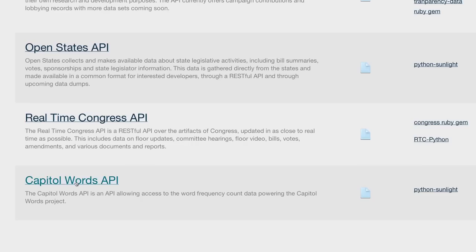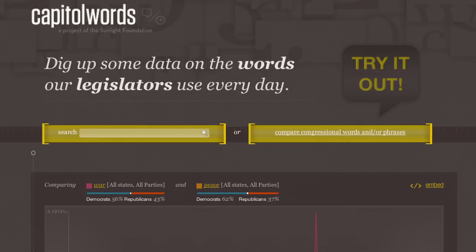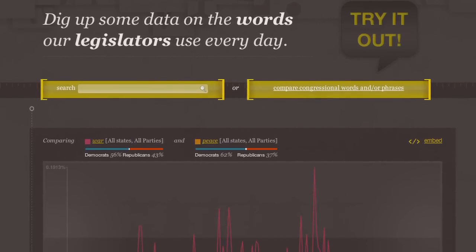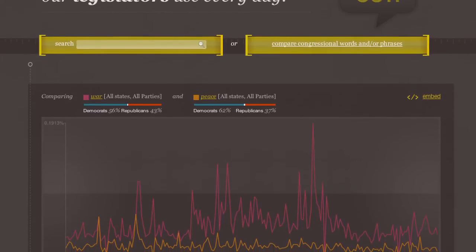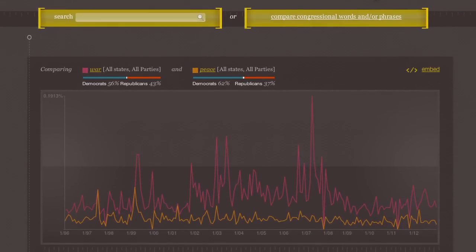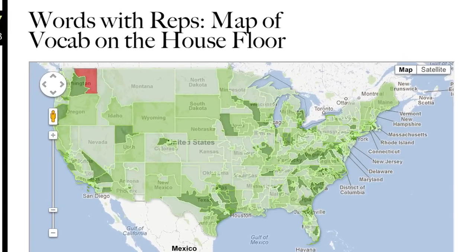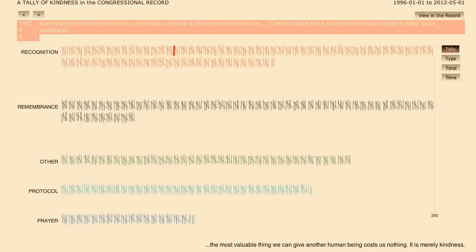In addition to the action that's happening in Congress, we can help you stay on top of what's being said there. The Capital Words API organizes speeches in the congressional record by legislator, so you can track what issues representatives are talking about in Congress. This API is behind our Capital Words project, which examines who says what in Congress. One blogger used this API to compare vocabulary used by each party, and others studied how often legislators use the word kindness.